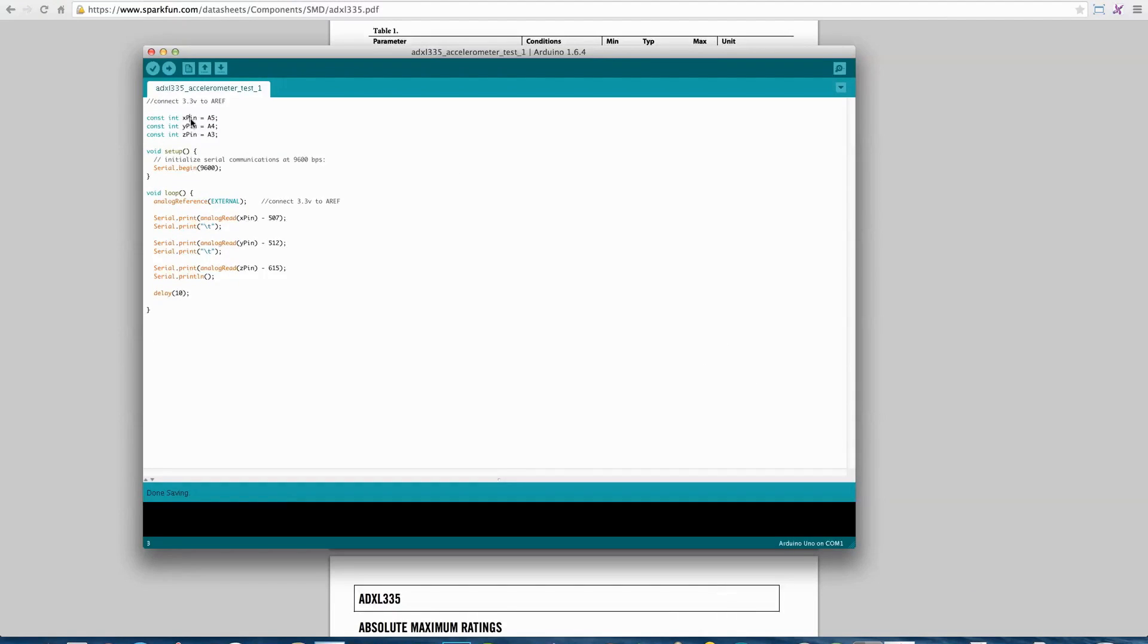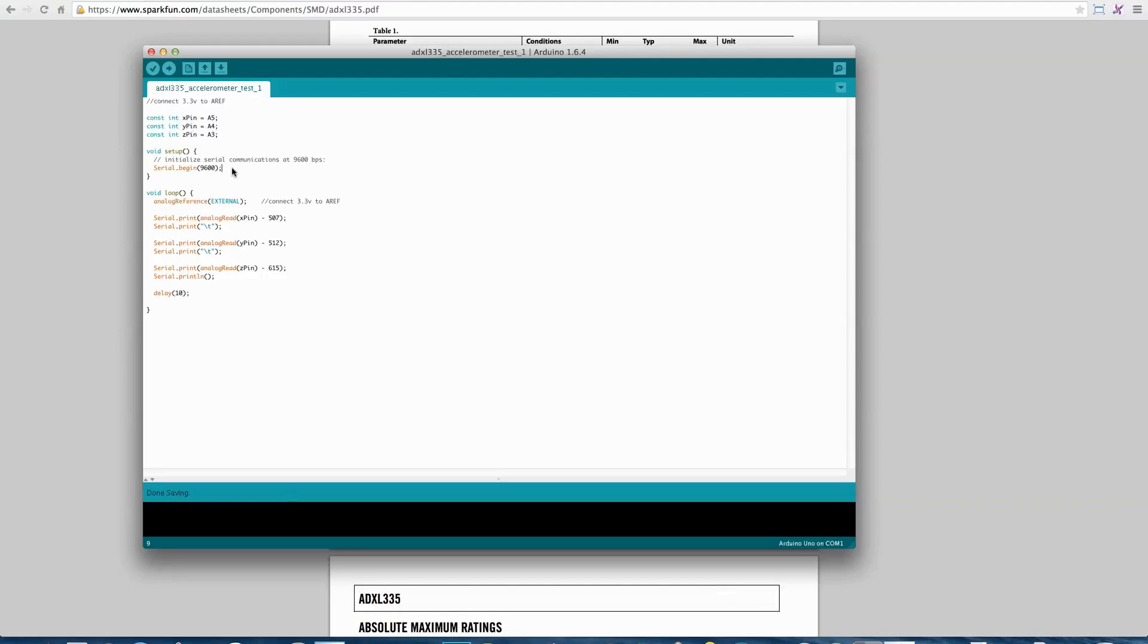We're defining the X pin, Y pin, and Z pin. Again, that's A5, A4, and A3. Then we're setting the serial output with a 9600 baud connection, and we're simply looping and reading those analog values.